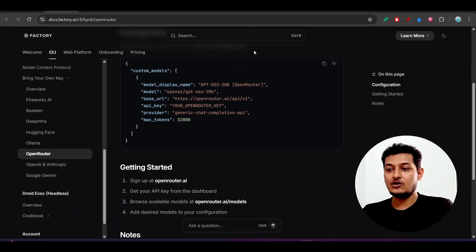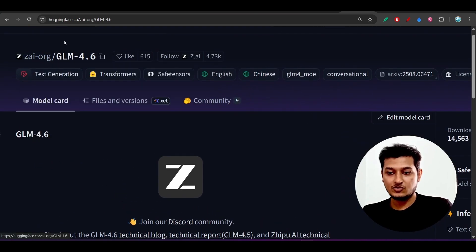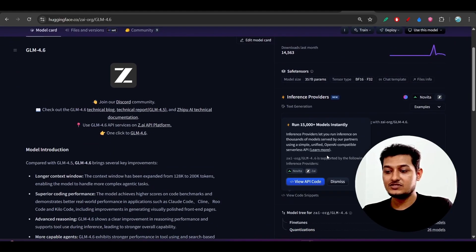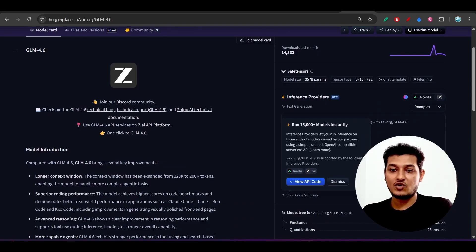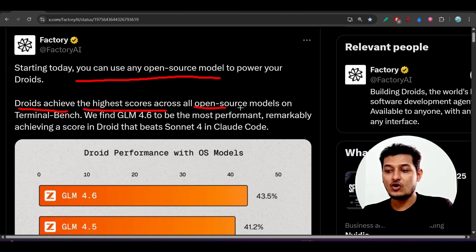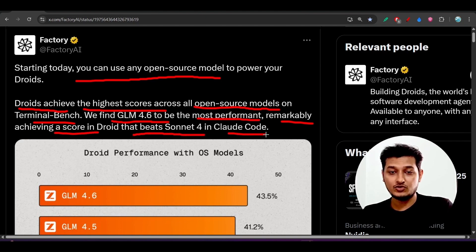In this video I will show you the full setup and there is no money you have to spend — it is completely free. Some days ago GLM 4.6 was also open sourced; it is available on Hugging Face. Using the Hugging Face inference you can use this 4.6 model. They have stated that Droids achieve the highest score across all open source models on Terminal Bench, and GLM 4.6 achieves a score that beats Sonnet 4 in Claude Code.